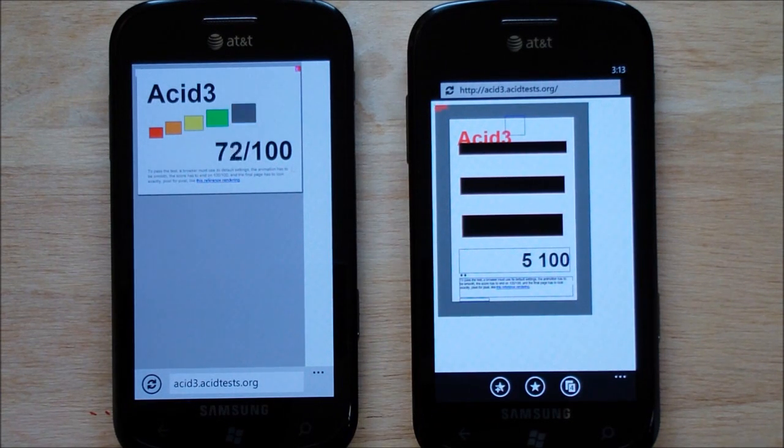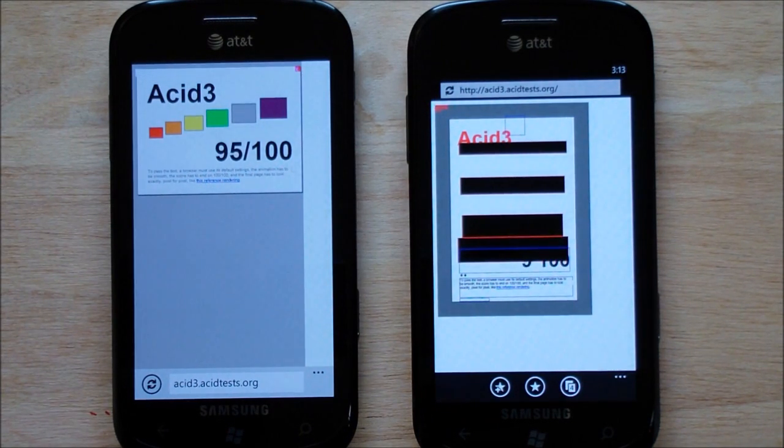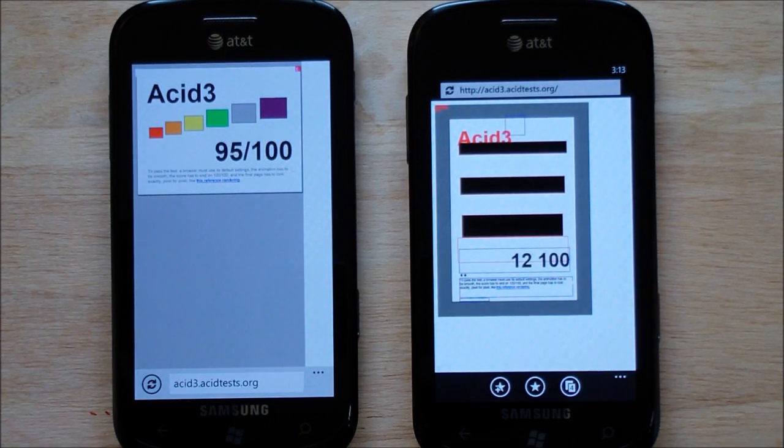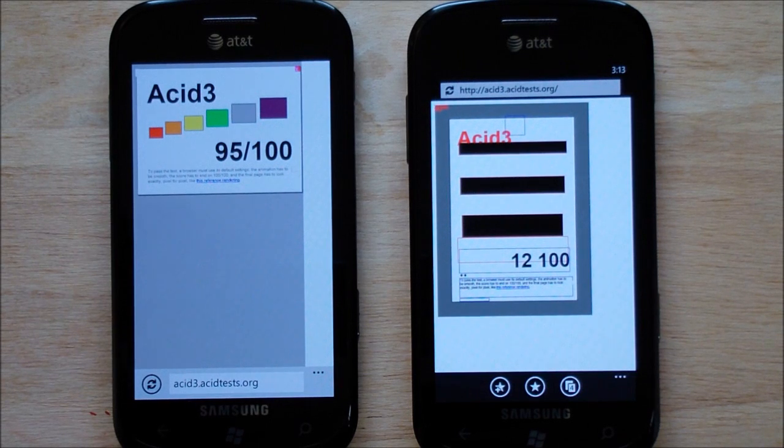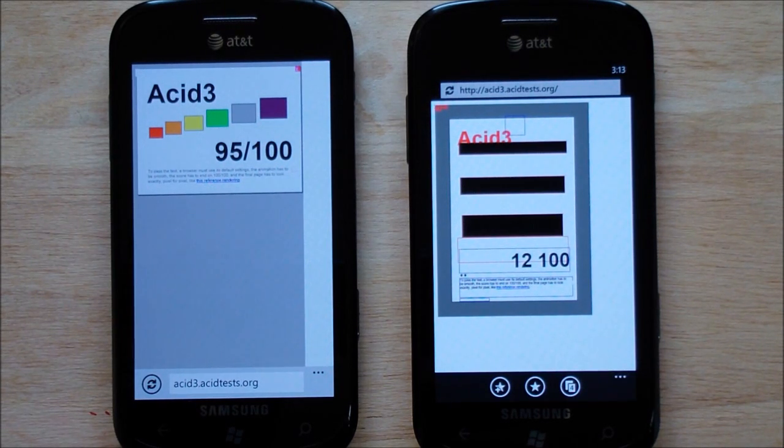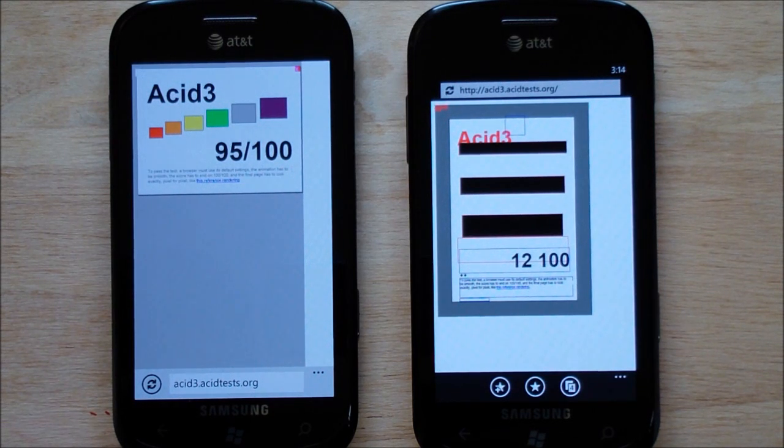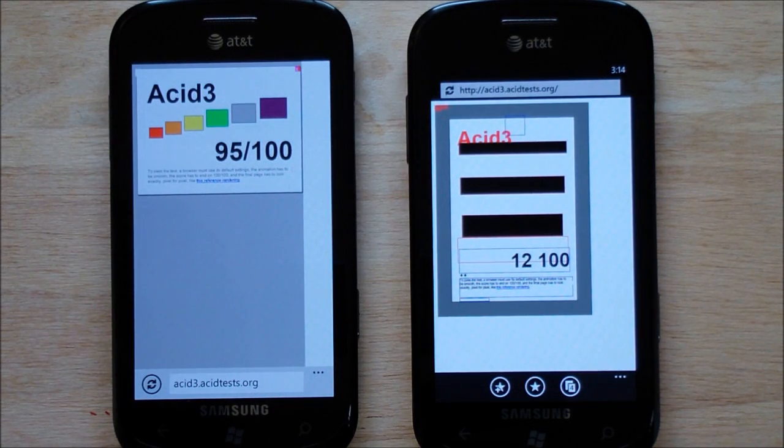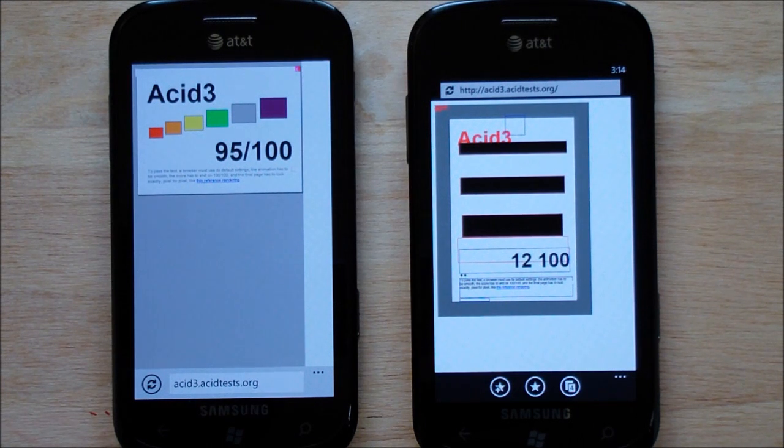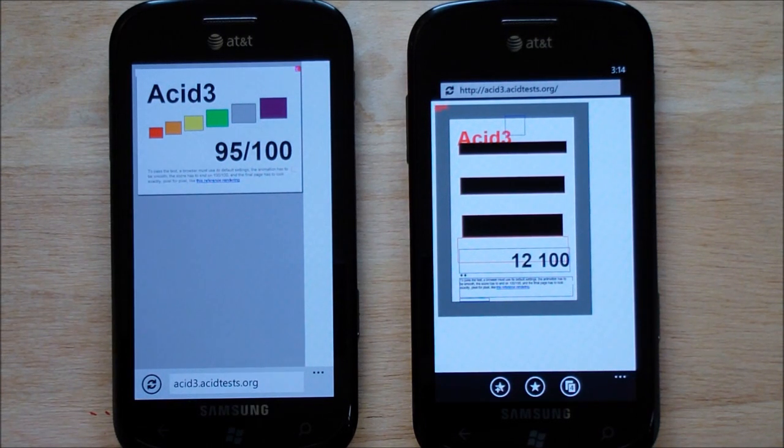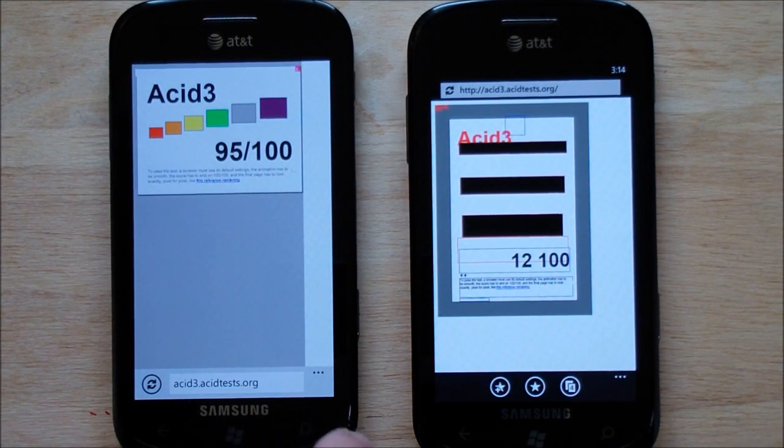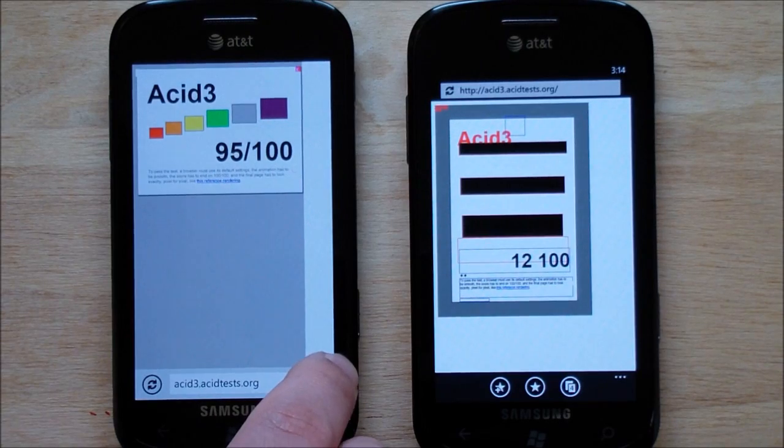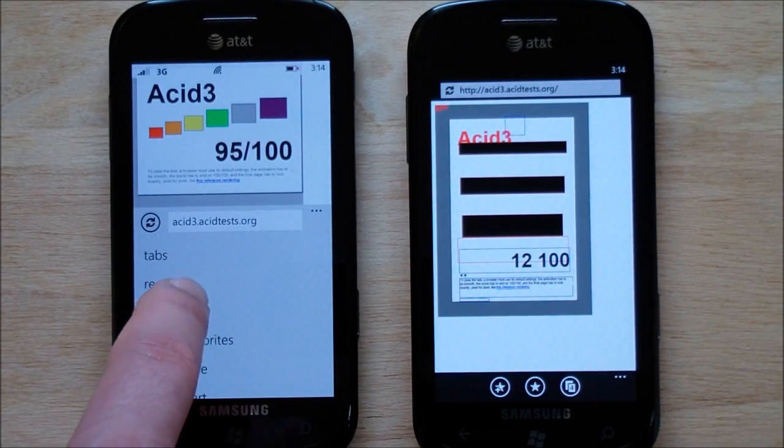And IE on NoDo is pretty pathetic. You gotta admit, I mean that's a huge change. Oh wait, no, sorry, it's going up to twelve out of a hundred. You can just see how slow it's running though. It's just chugging through these tests. Where the one on the left, Mango, has just absolutely trounced it. I mean, it's night and day difference between them. So if you're into standards and all that kind of thing, you know, IE9 is the real deal.